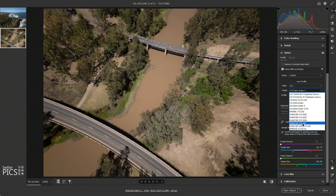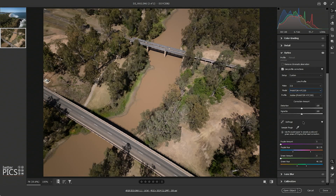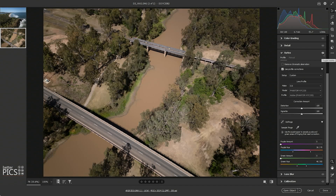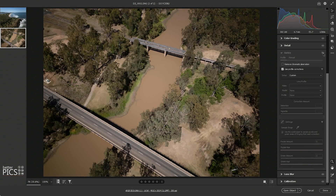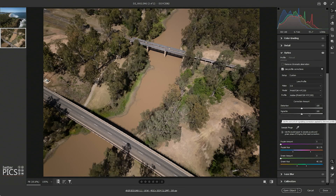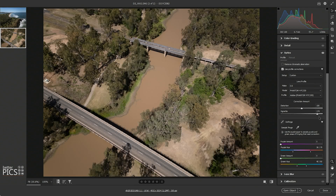So if we go down again to the Phantom 4, the result is much better. We get rid of a lot of that vignetting and deal with that little bit of distortion optically as well, and again we're just going to take that vignette slider all the way to the right.